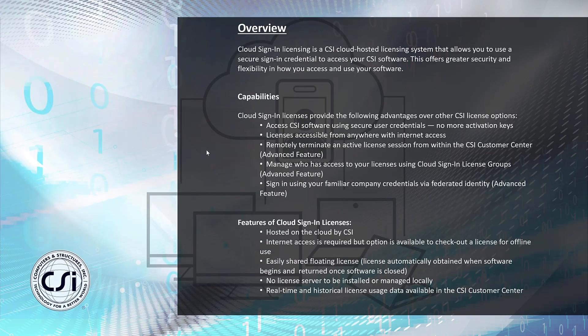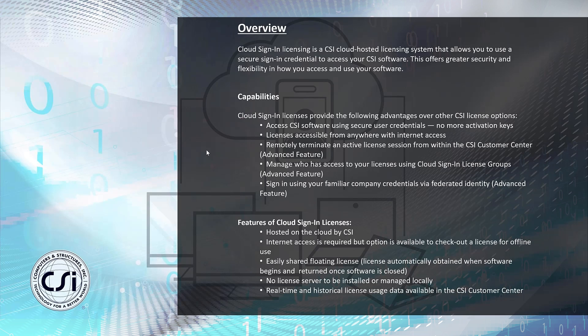Let's take a look at some of the capabilities. Cloud sign-in licensing provides the following advantages over other CSI license options: You have the ability to access CSI software using secure user credentials, no more activation keys.